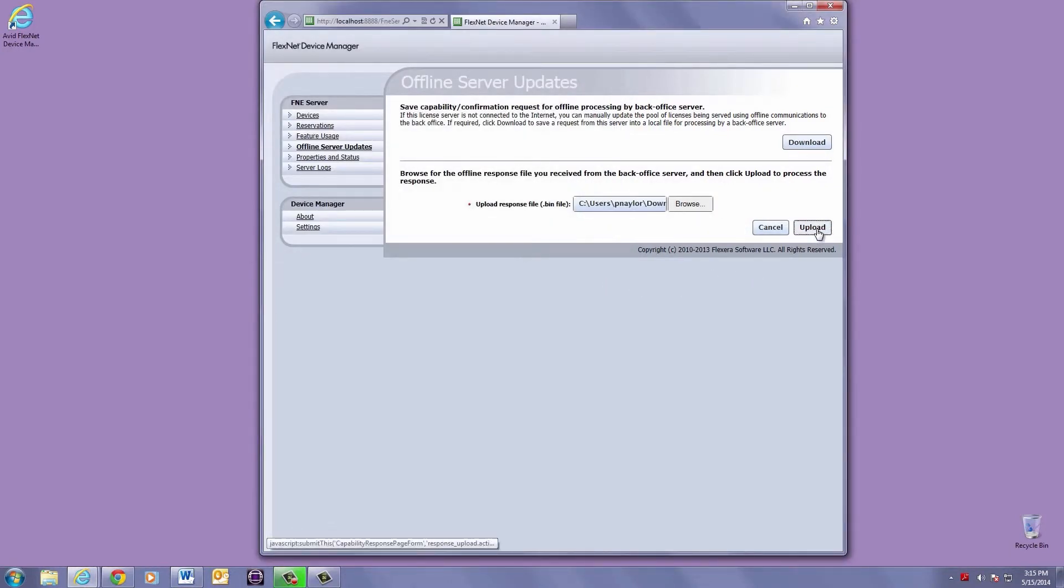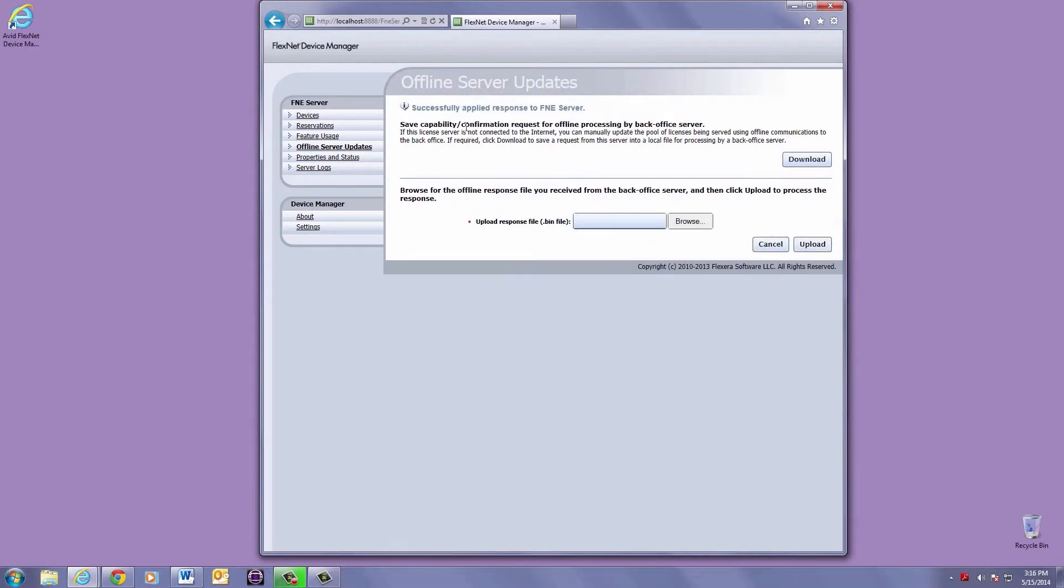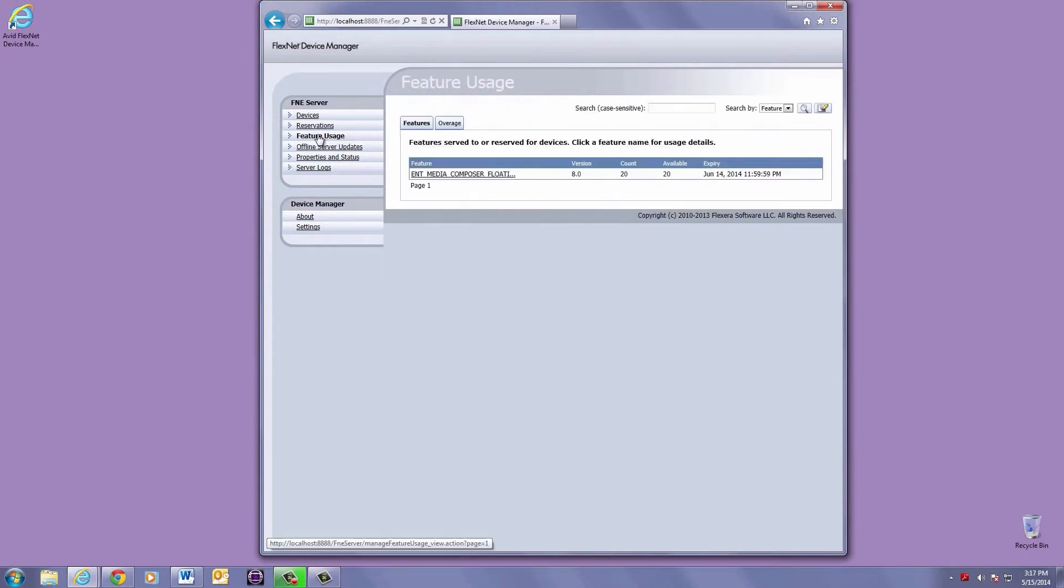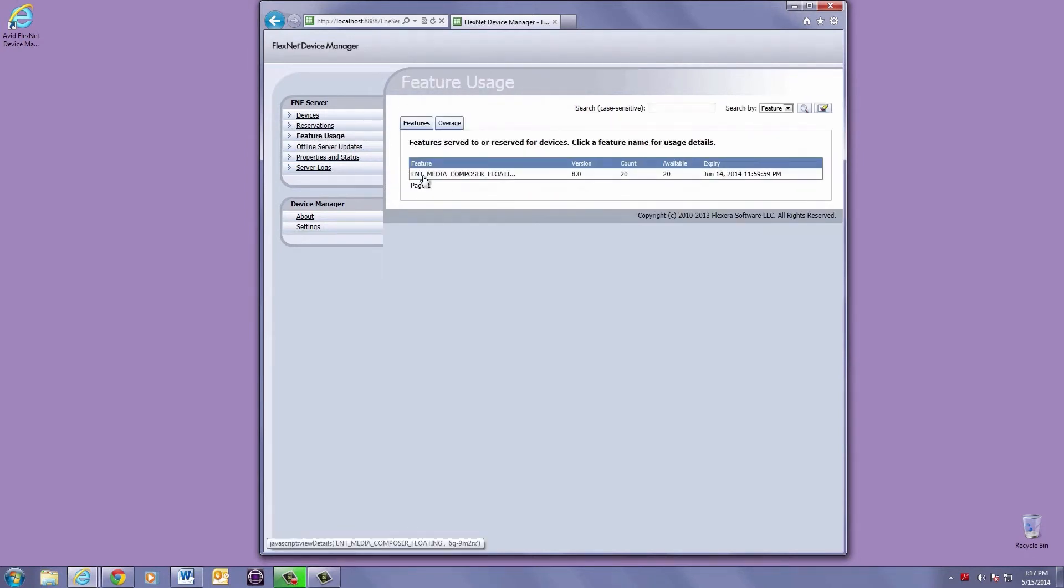It will give you a success message, and to verify it activated correctly, go to Feature Usage, and as you can see, we have 20 available licenses. You're all done.